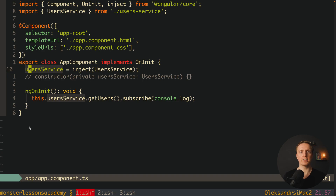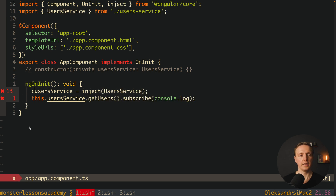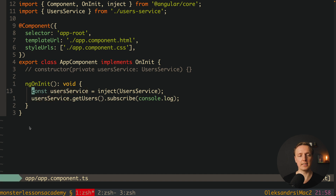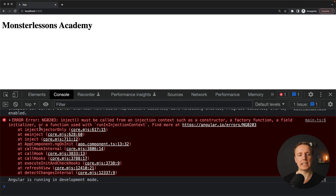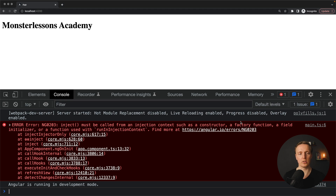Here is a super important point: we can't just take inject and put it anywhere inside our application. If I change our 'userService' to a const and try to use inject inside 'ngOnInit', we don't get any TypeScript errors but we do get a runtime error: 'inject must be called from the injection context of the constructor.' This means inject can only be used at construction time, not later — we can't use it inside lifecycle hooks or other methods.